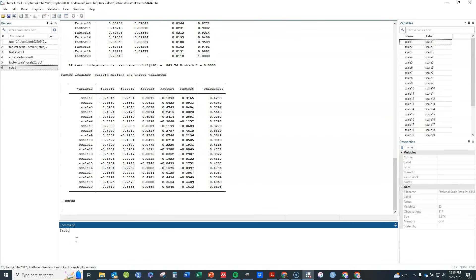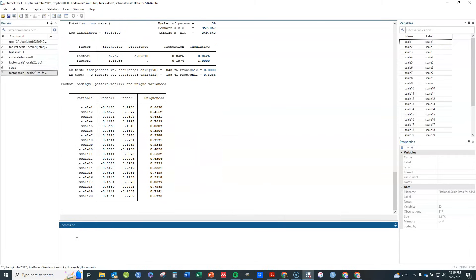To run the actual factor analysis, I go back to my factor command: factor scale_item1 to scale20, ml factors(2). The ml option specifies maximum likelihood estimation, which is the most commonly used approach. You can check help factor to see other available options. The factors(2) option tells Stata I want two factors; without it, Stata defaults to the number of eigenvalues greater than one, which would be about five in this case.